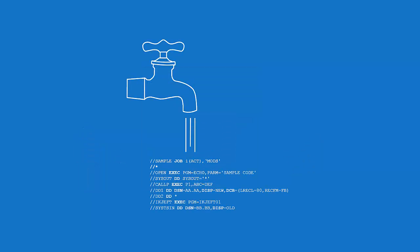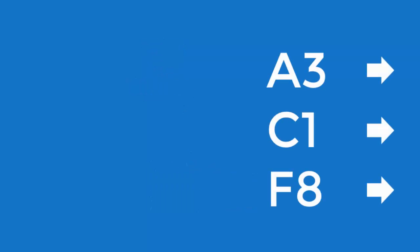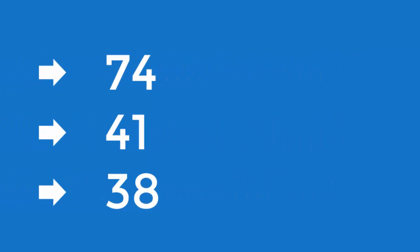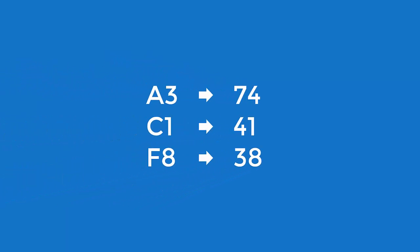we clean the application source code to ensure a seamless shift to the open systems environment. For example, mainframes use the EBCDIC character encoding standard while modern computing environments use ASCII. Cleanups like these are easily accounted for and adjustments are quick and automated. After the source code has been cleansed,